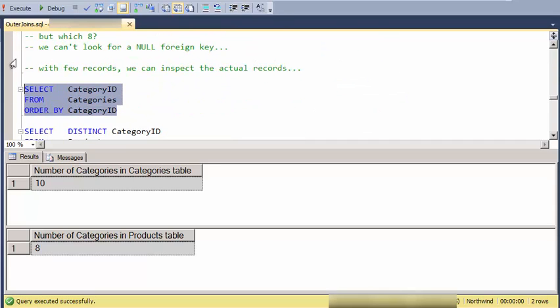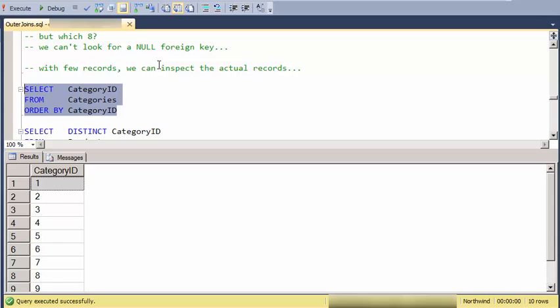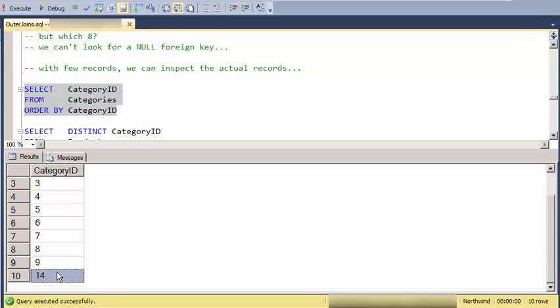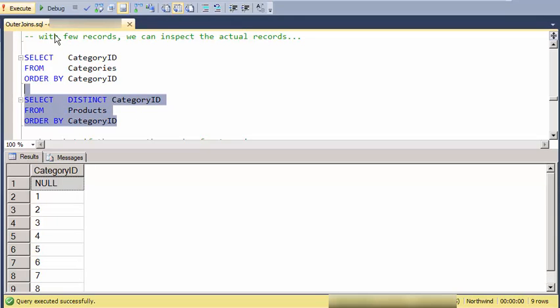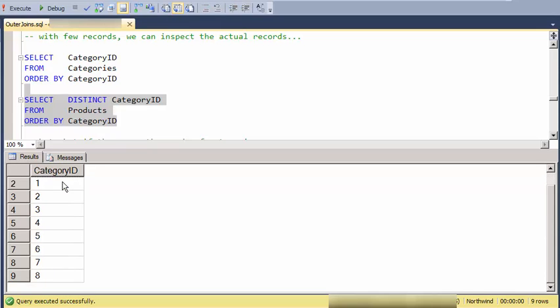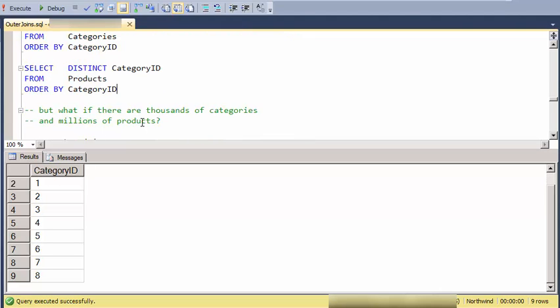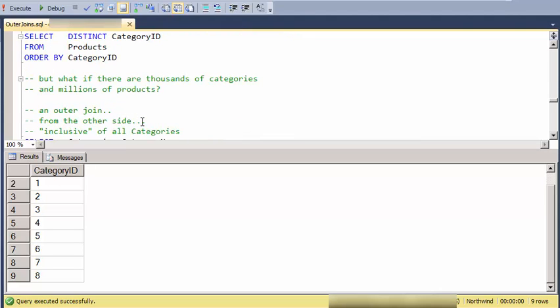So let's look over here and notice that we have one through nine and then category ID 14. And if I look at the distinct category IDs in products, I have a null category ID. And I only have one through eight. So I have nine and 14 are not represented.